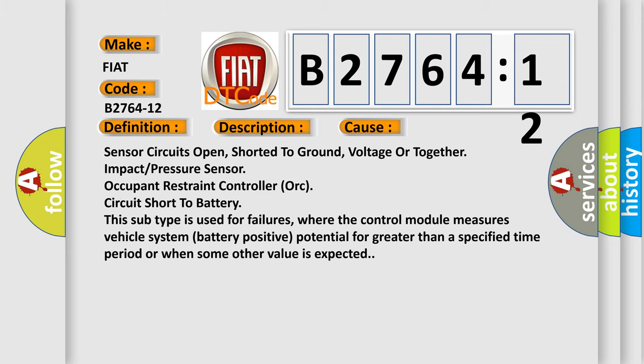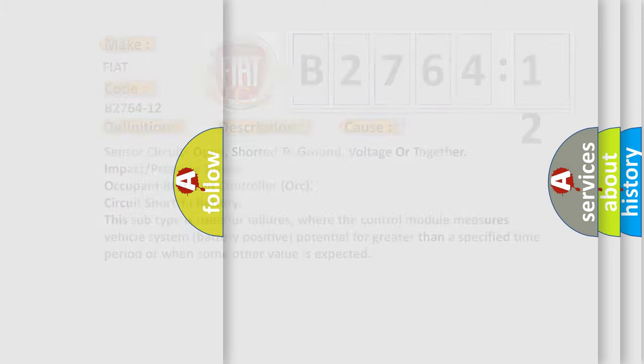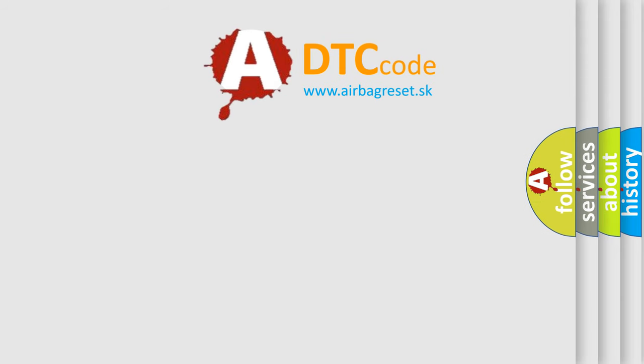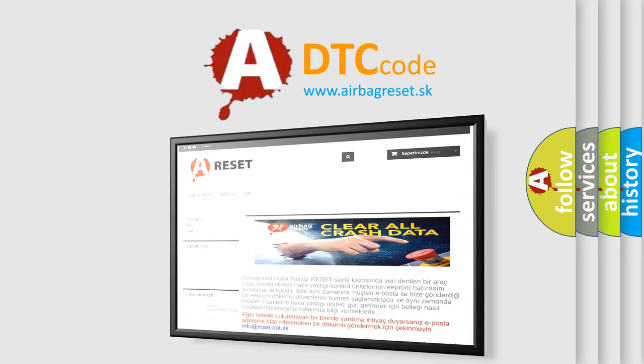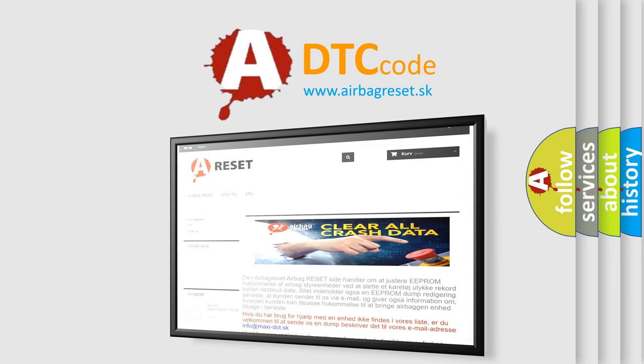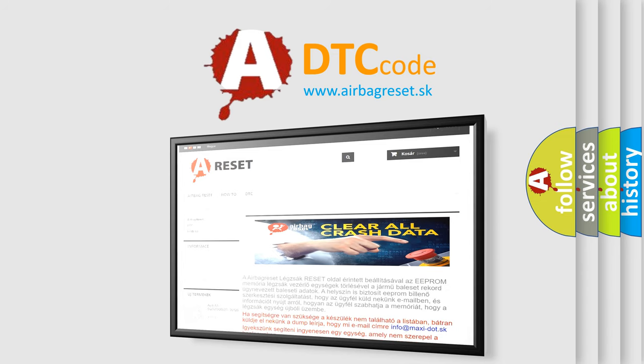The Airbag Reset website aims to provide information in 52 languages. Thank you for your attention and stay tuned for the next video.